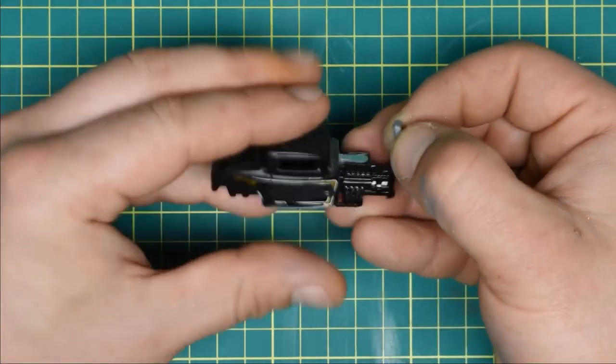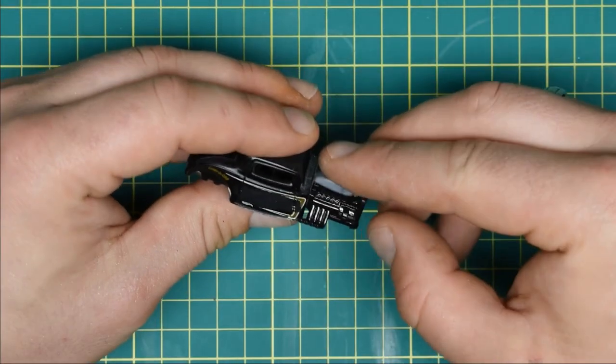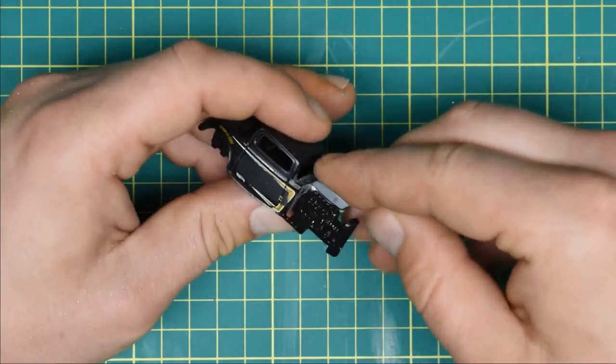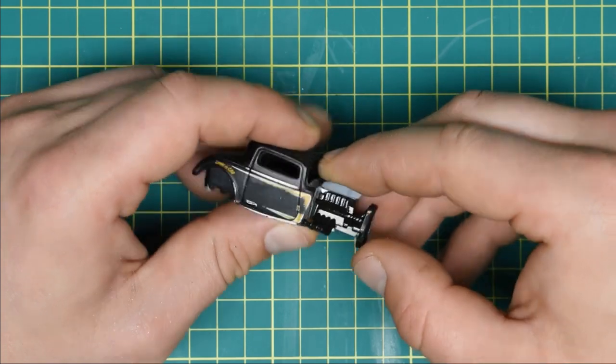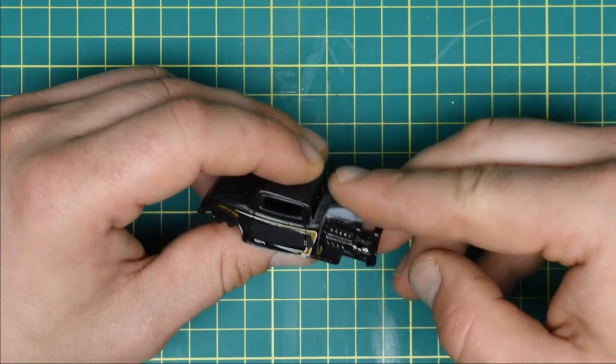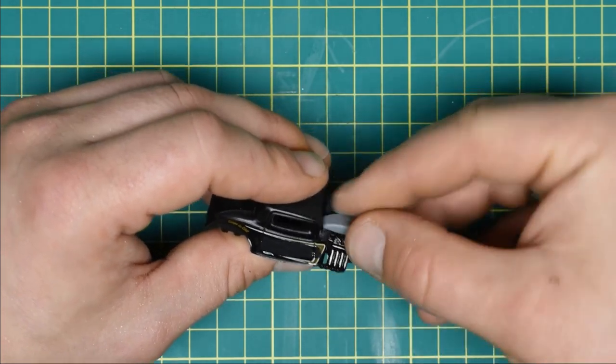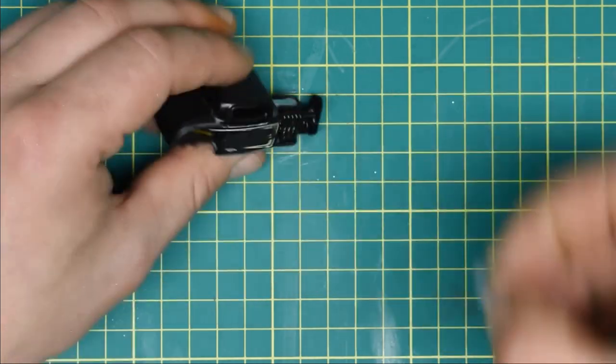When I dry fitted it on, I realized it started too big, so I chopped the back of it with clippers, then sanded down to retain the curve.